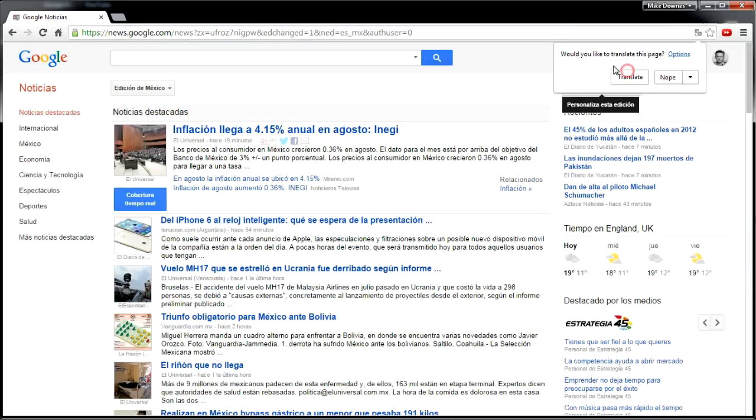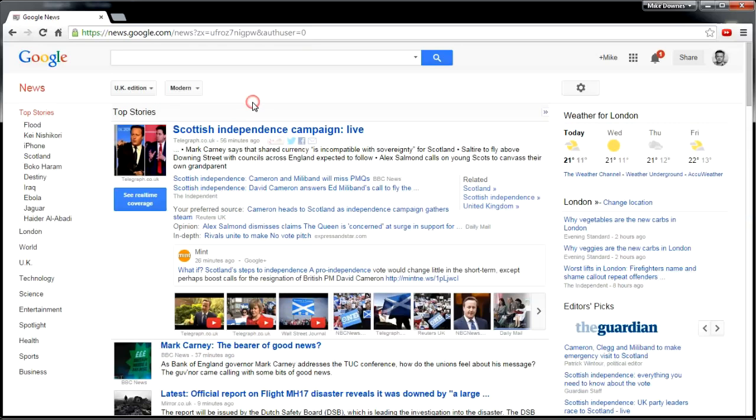And on the top right there is an offer to translate. One of the biggest advantages for me is the real-time coverage.